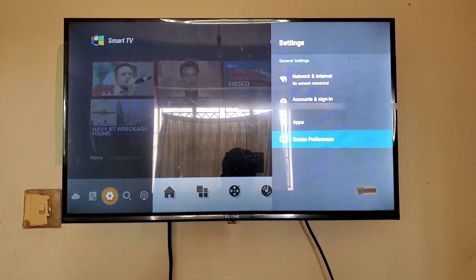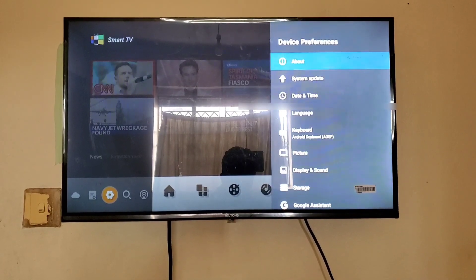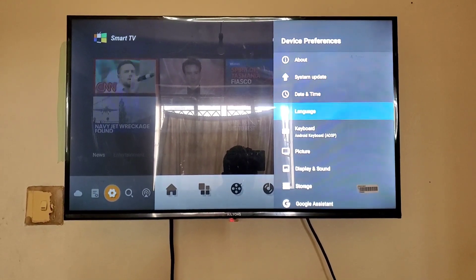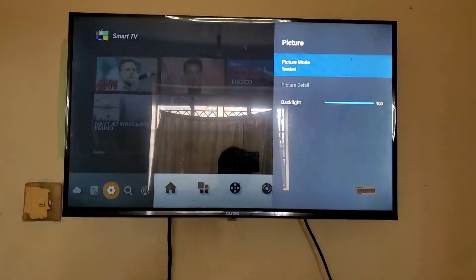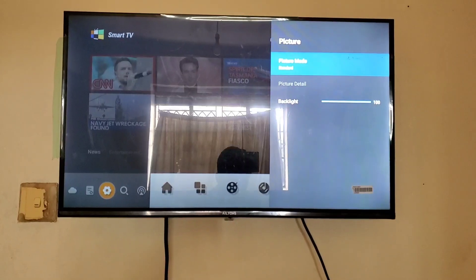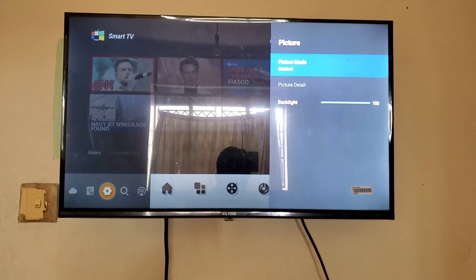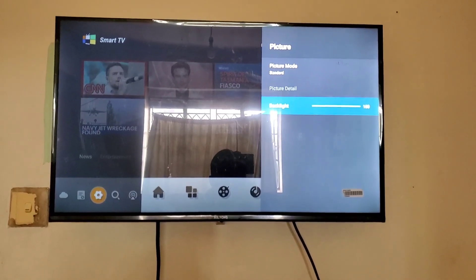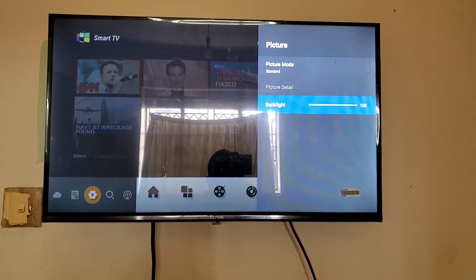After tapping on settings, move down to device preferences and scroll down to the picture option. Press OK on picture, then move down to the backlight. You can see right now it's on 100.